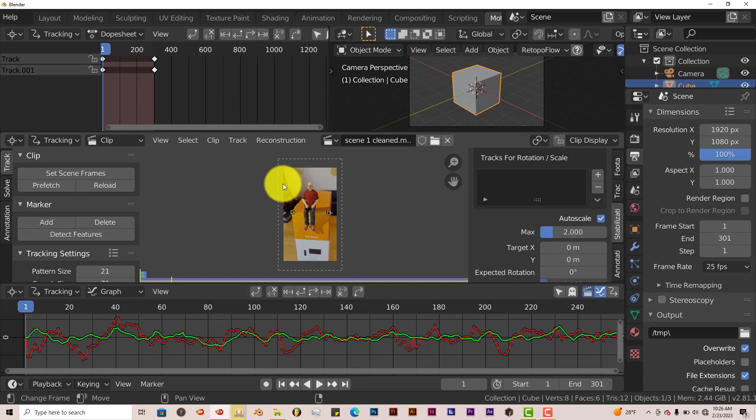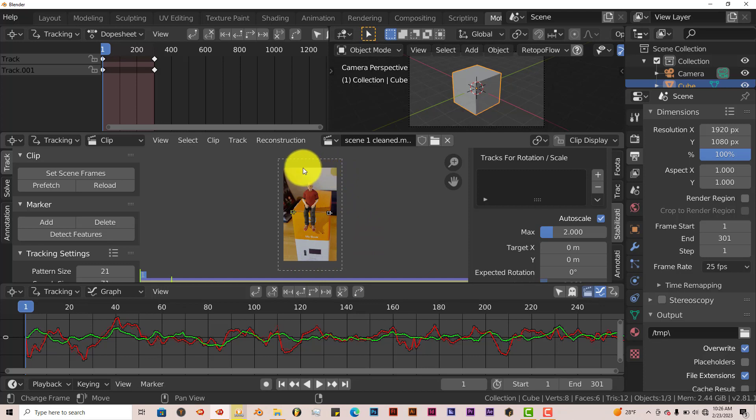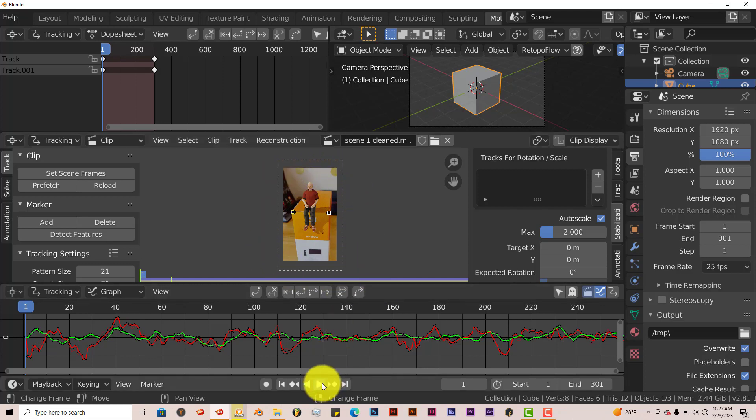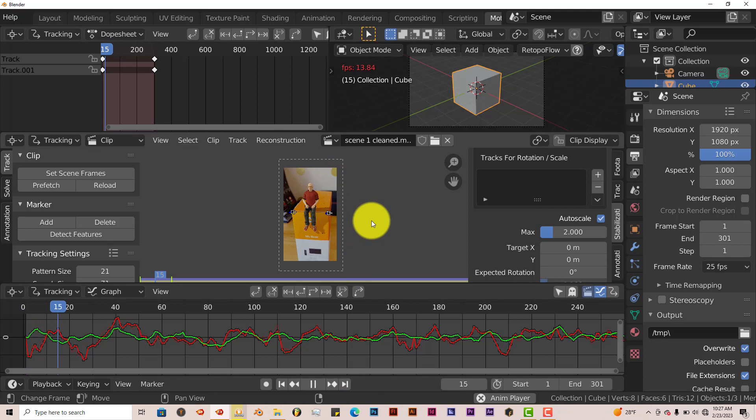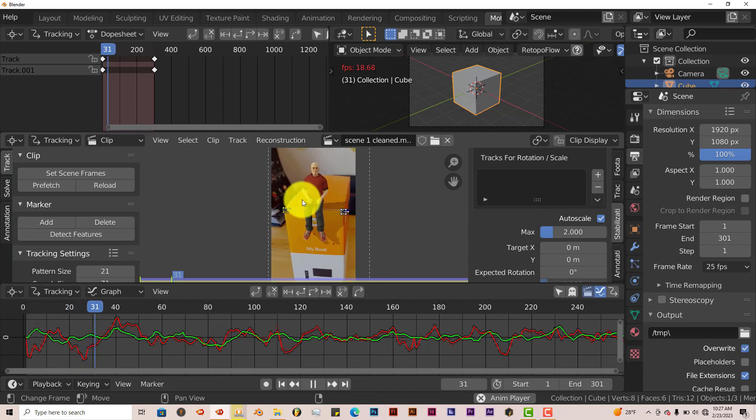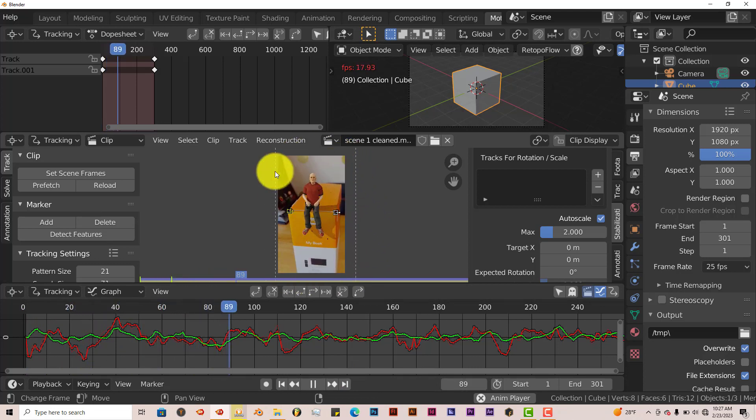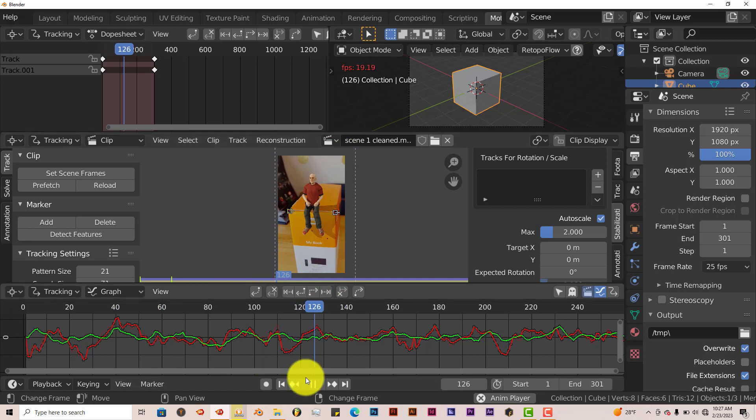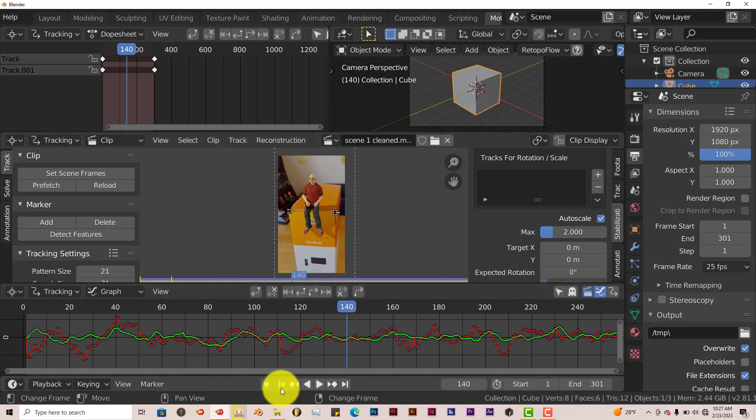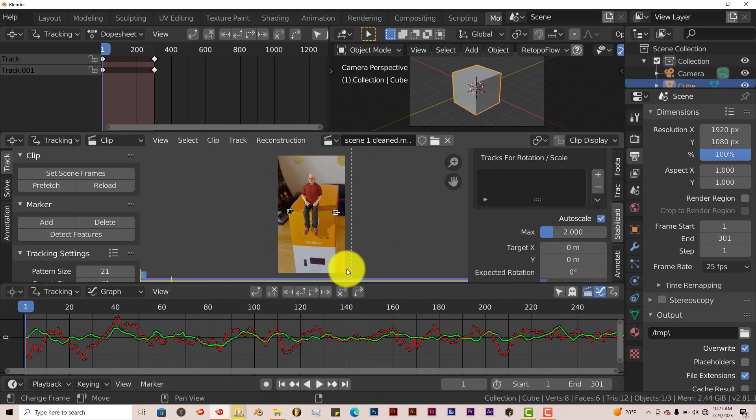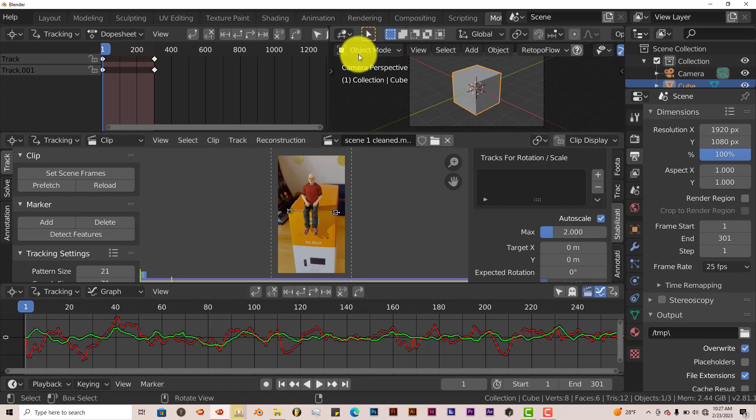And then it expands your footage to actually engulf the whole window for your video. So when we play it now, it just keeps it all within that window. So it looks better. Now we want to export this. That's the whole point of stabilizing and exporting it.